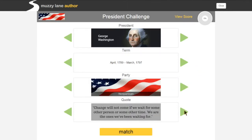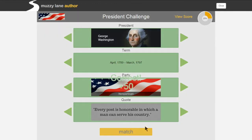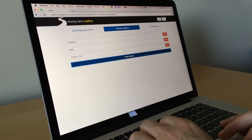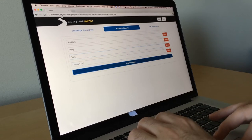Match the specific president with his term, party, and famous quote. With Align, you can set up similar groupings quickly and easily.